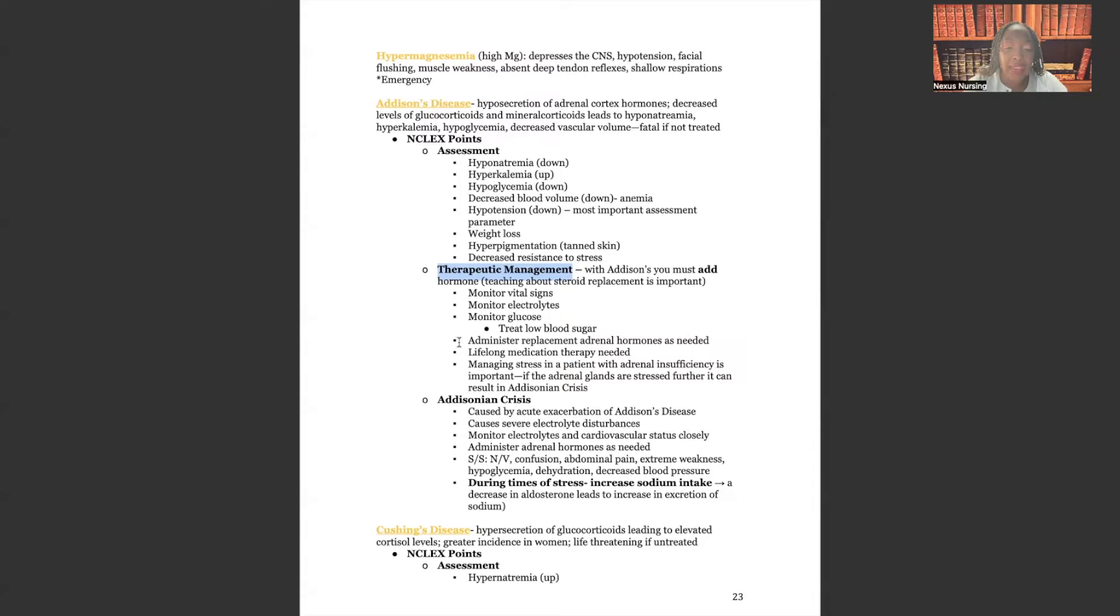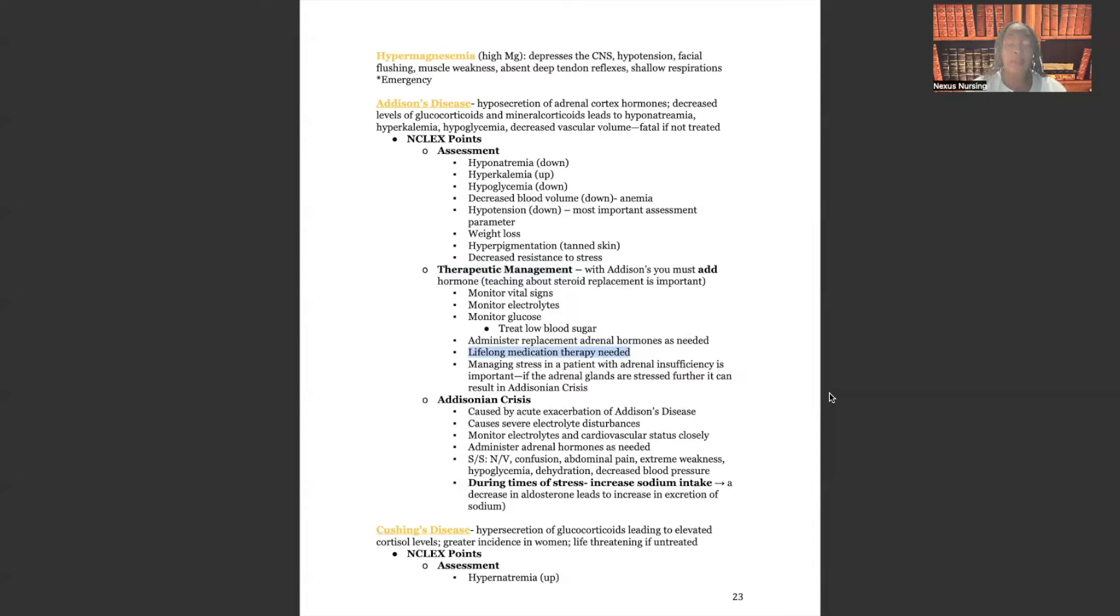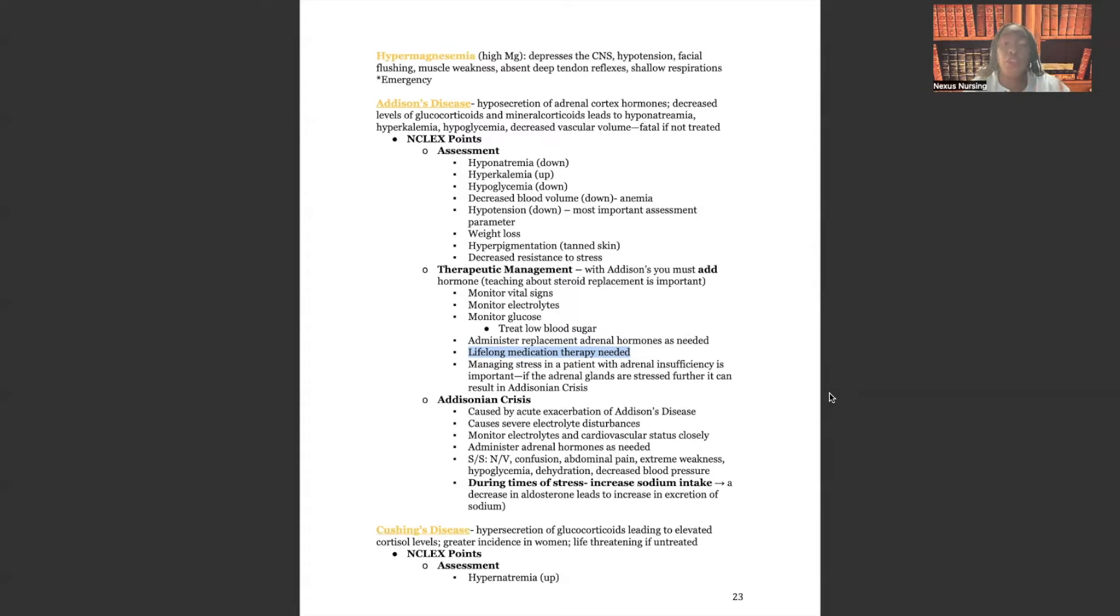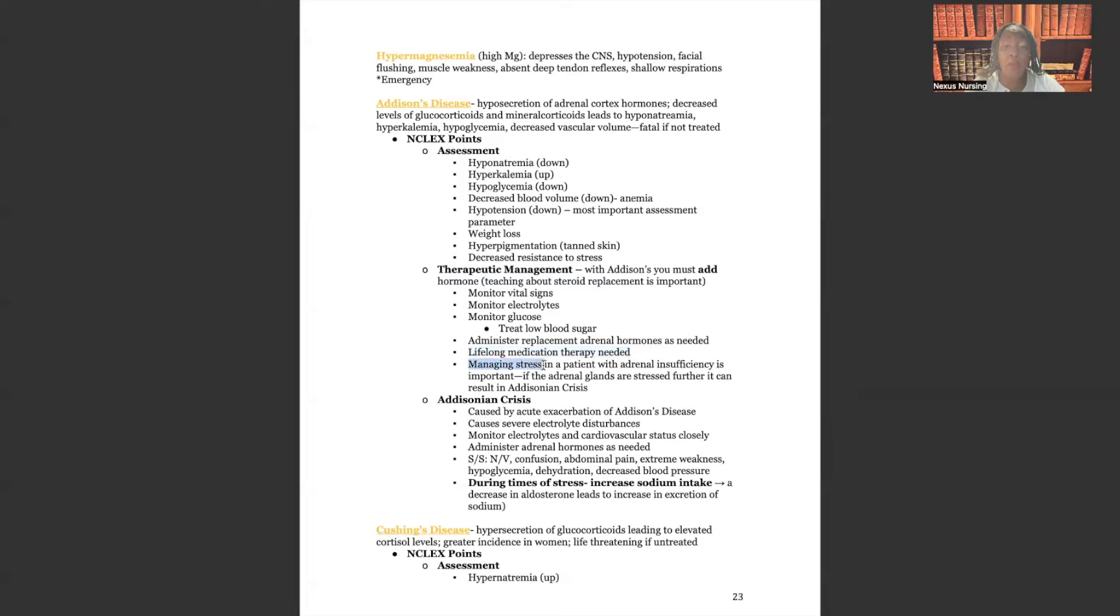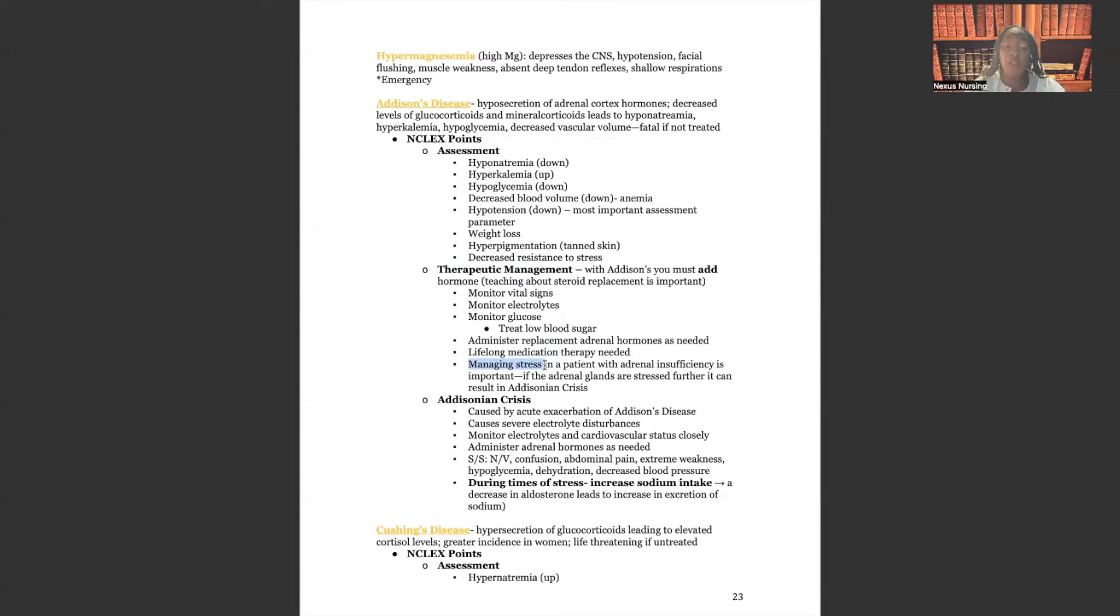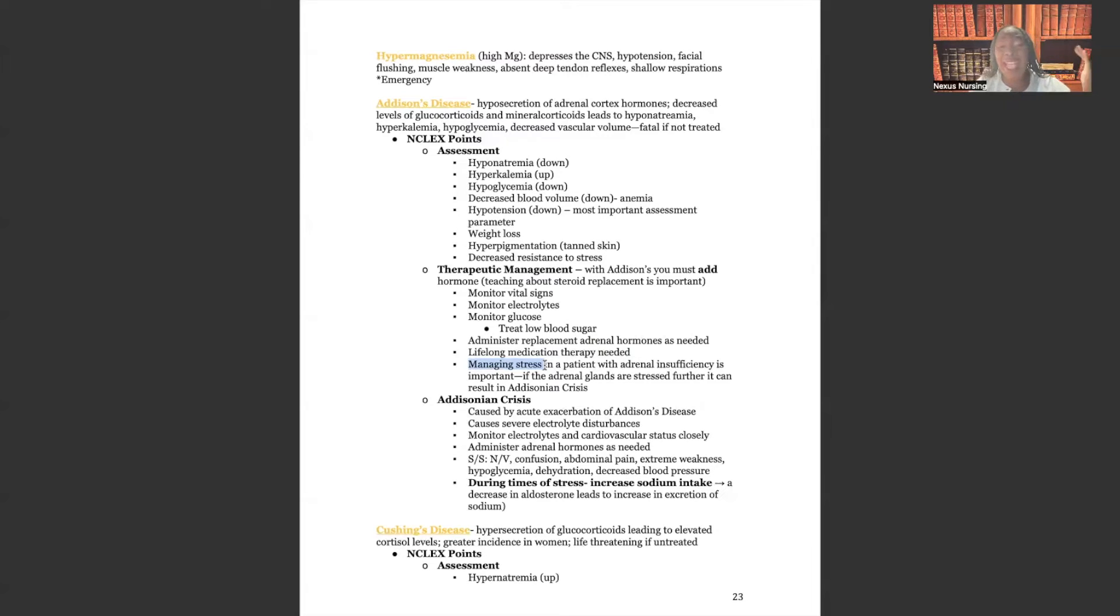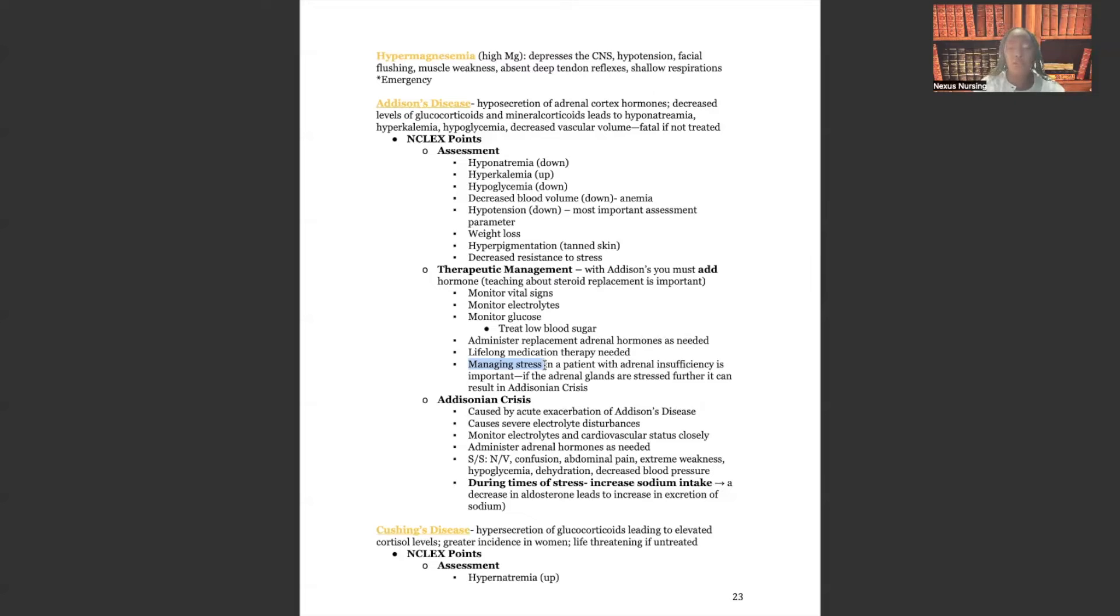Look at this. Lifelong medication therapy needed. You have to teach the patient that you're going to be taking these medications for the rest of your life. So for example, if the patient had their adrenal glands removed, guess what? They cannot live without those hormones that the adrenal glands are supposed to secrete. They cannot survive. So they're going to have to take those replacements for the rest of their lives if they want to live. So you have to teach that to the patient. Teach them to manage stress because remember those adrenal glands are responsible for those stress hormones. Managing stress in a patient with adrenal insufficiency is important. Muy importante actually. If the adrenal glands are stressed further, it can result in Addisonian crisis. Addisonian crisis guys is Addison's disease times a thousand. So everything I just talked to you about that can possibly happen to this patient, imagine it times a thousand. And that's what you have with Addison's crisis. So we do not want that to happen.